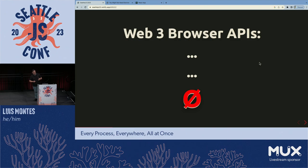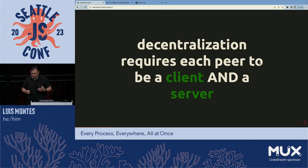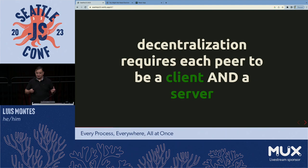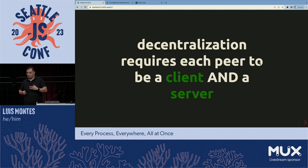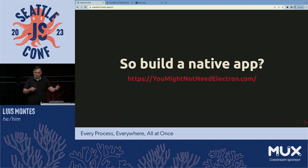So what do we do? If we want browsers or any applications to talk to each other without going through a service, everything has to act as both a client and a server — listen for requests, maybe forward things on. To decentralize, everything has to be both. So then just build a native app, right? Because browsers can't do this.